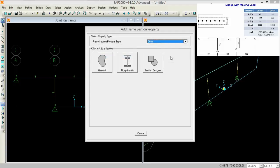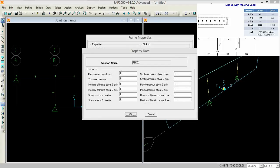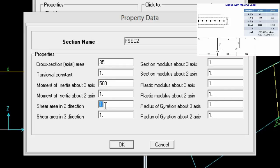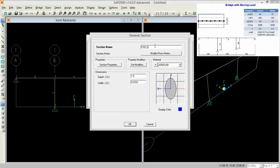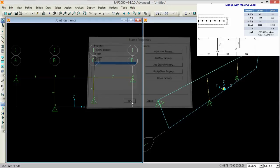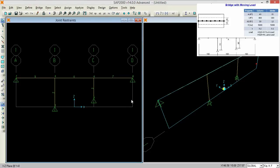Now we need to add another property. For that go to general and again, we have cross section of 35 and 500 was the moment and we have the shear of the field. Press OK and rename it to girder. Select the material of concrete and press OK and press OK.